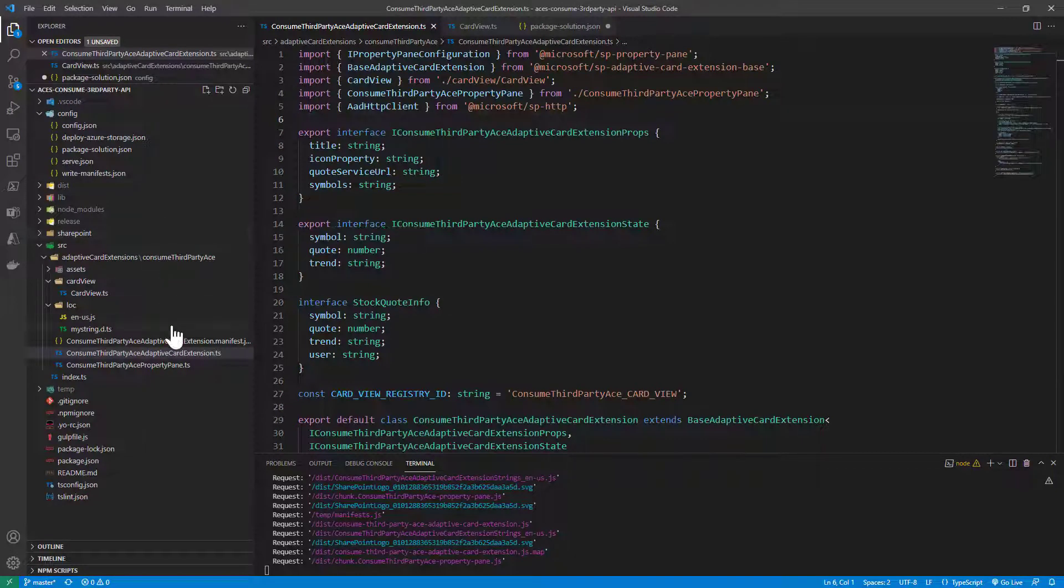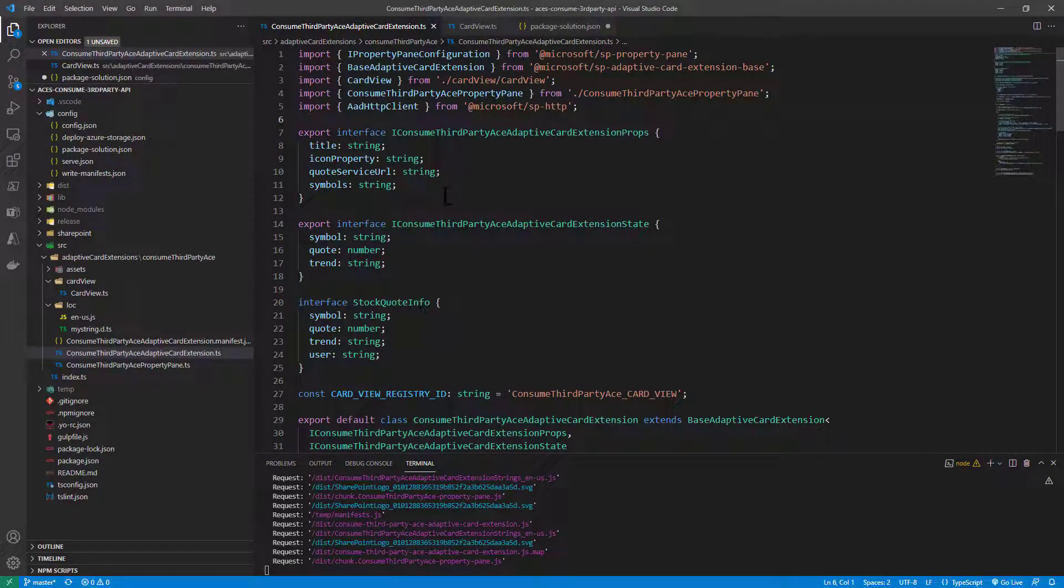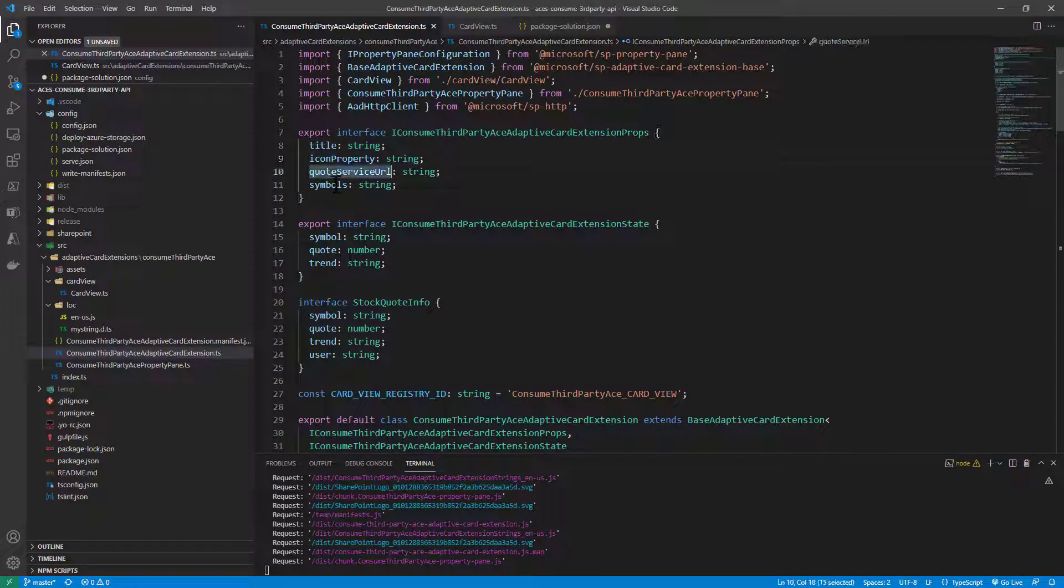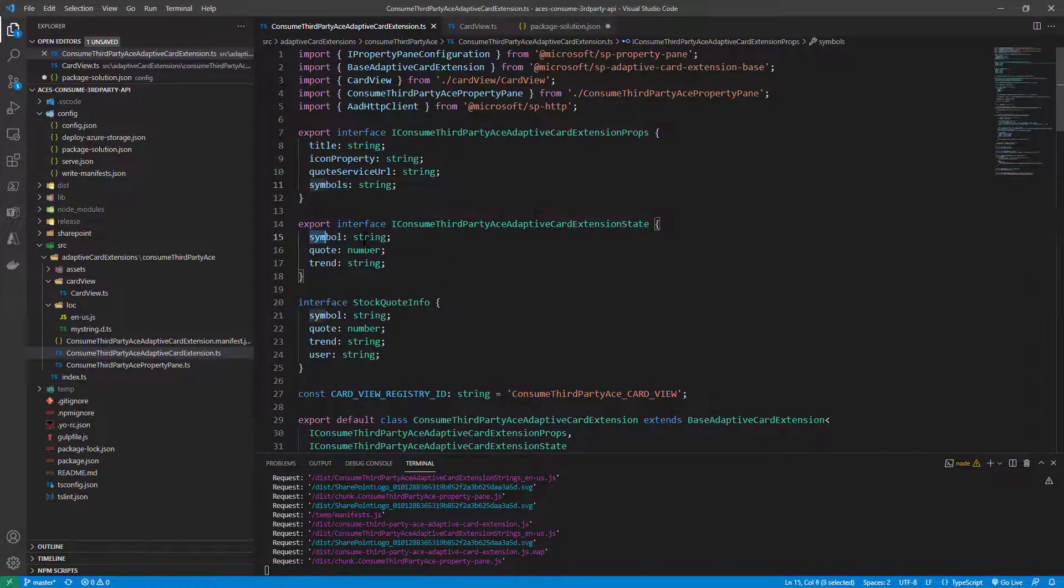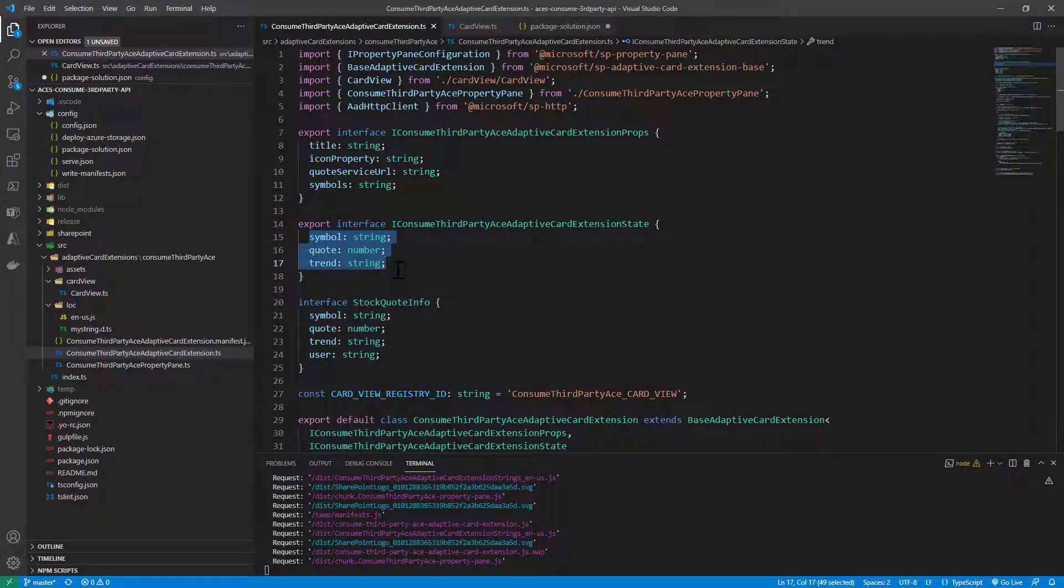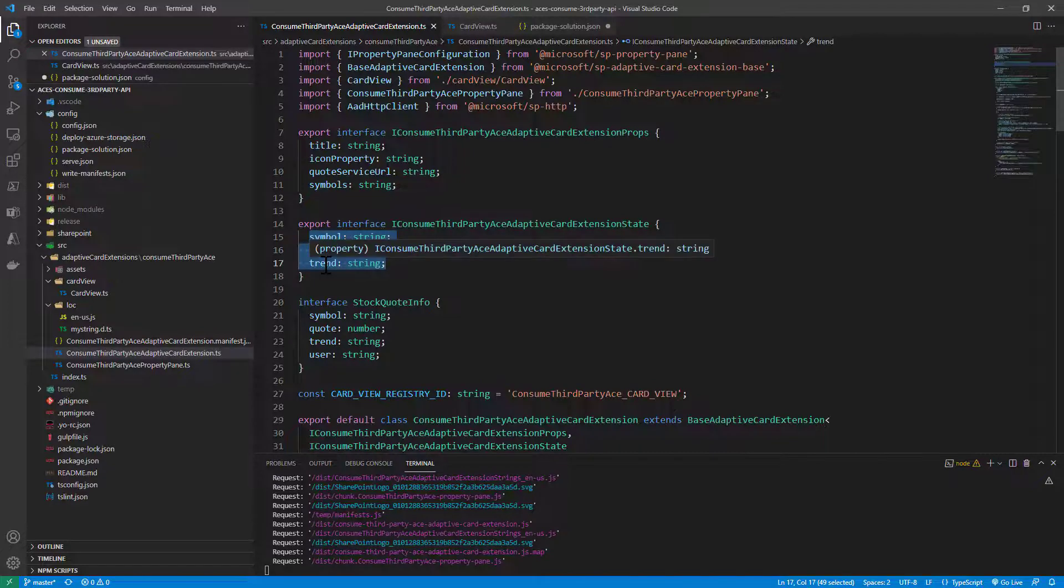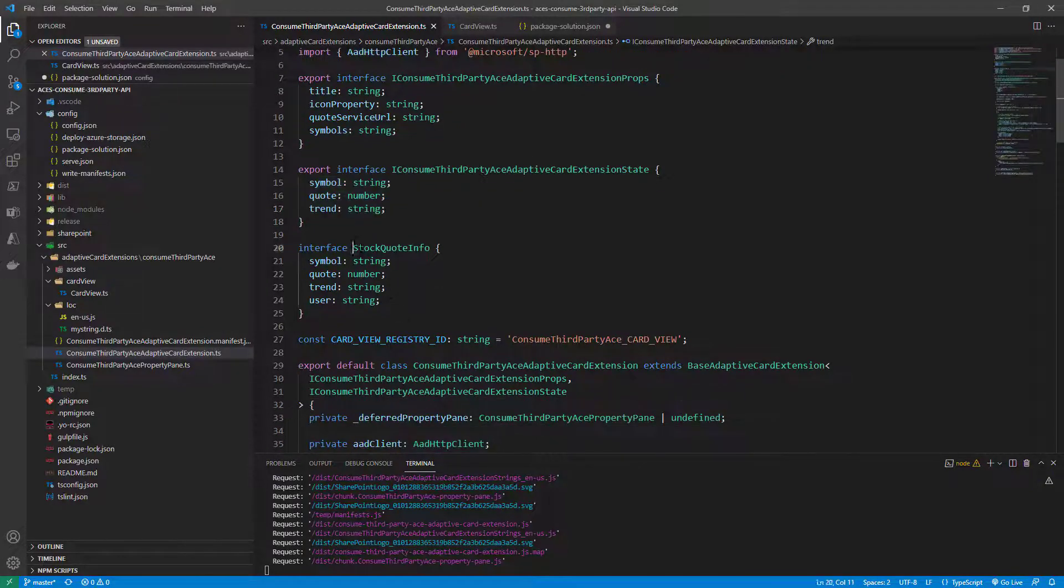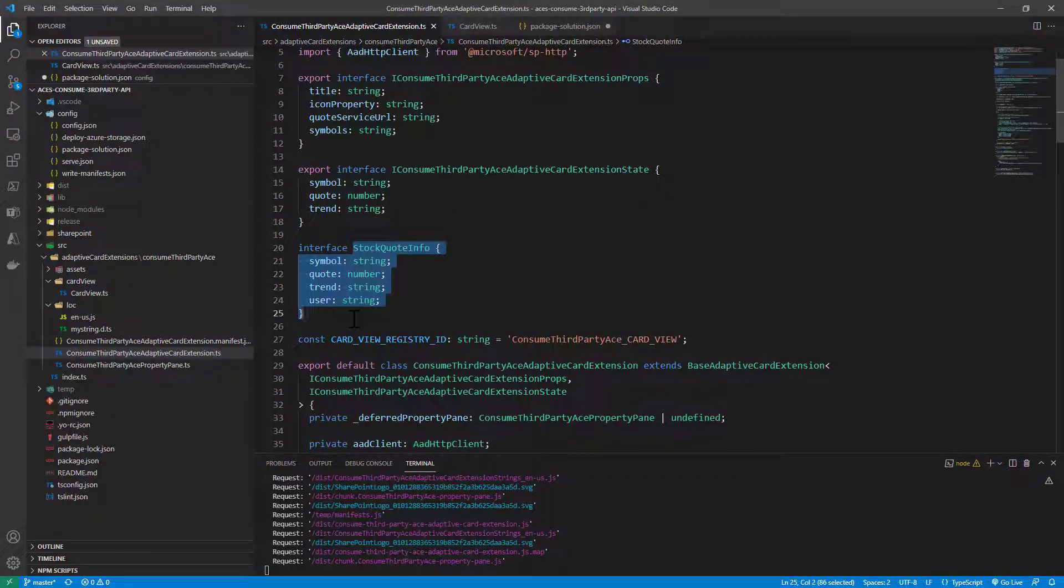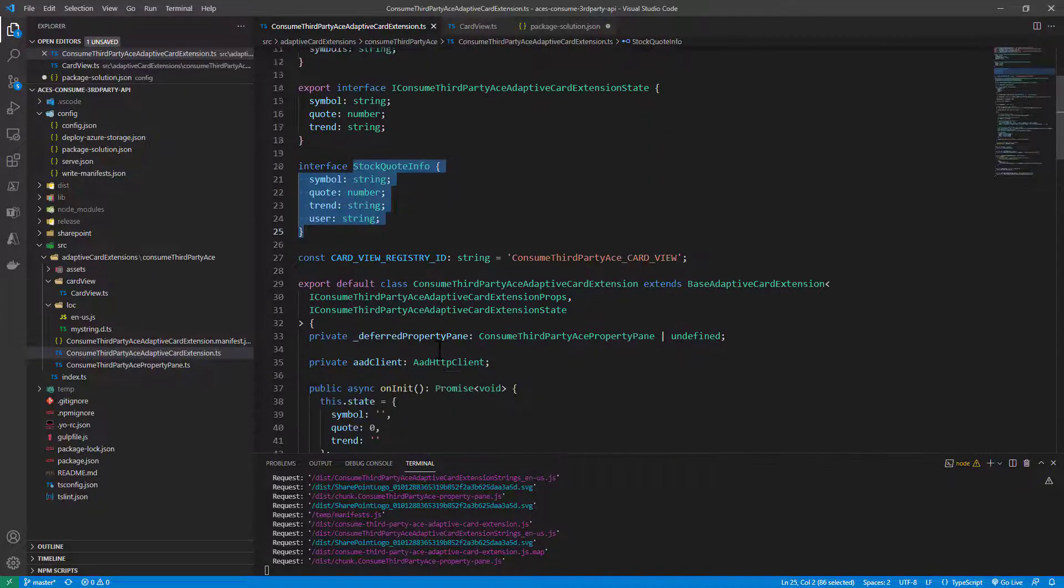Here I am in the adaptive card extension where I configure the properties. I have the service URL and the symbols, the array of symbols actually, just the string that I will split later on. Then we have the state where we keep track of the current symbol, the quote, and the trend up or down. Then we have the definition of stock quote info, which is exactly what we get back from the API that we are going to consume.